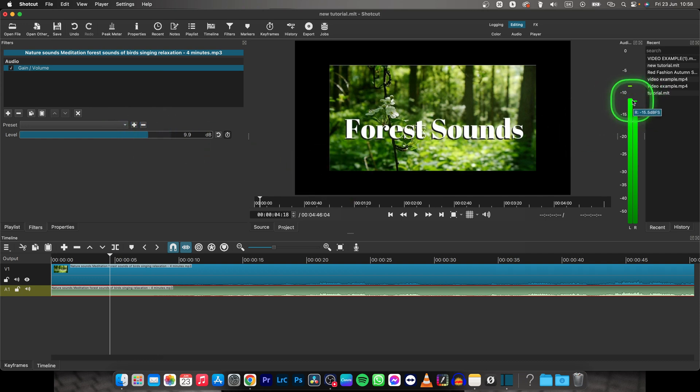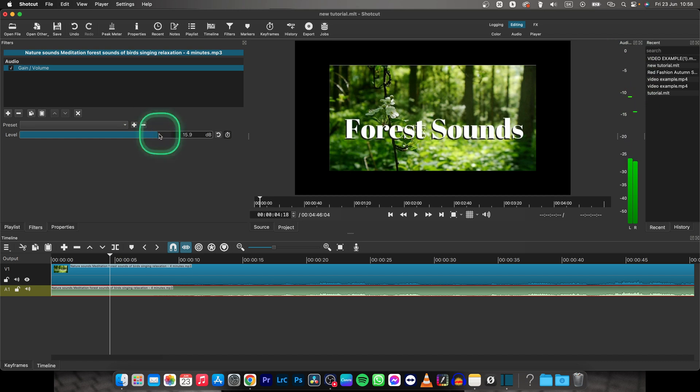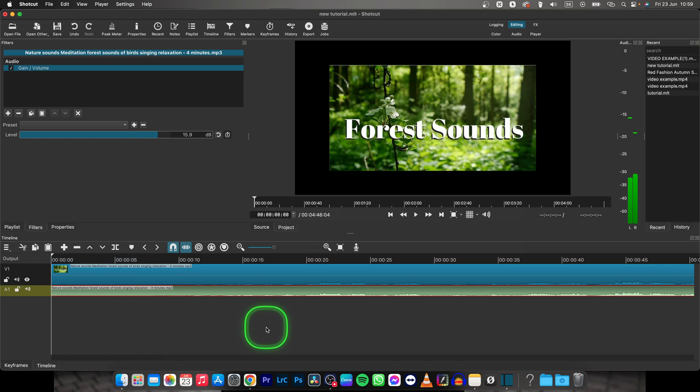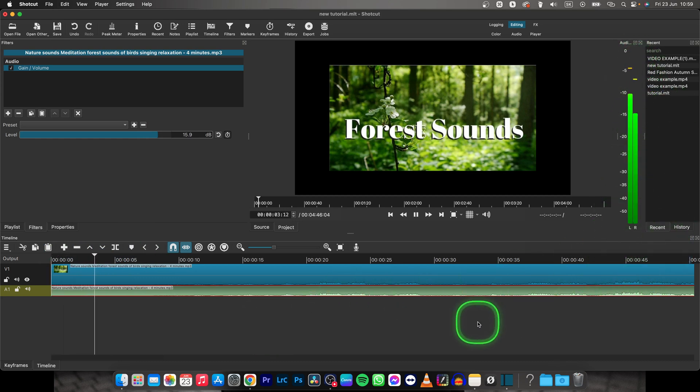You want to hit somewhere around minus 5 and minus 3 to make it as loud as it possibly can be. Now when I play it back, you can see it's hitting way higher and this is the correct audio volume for everyday use.